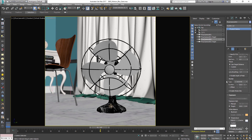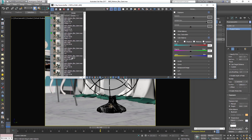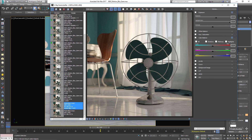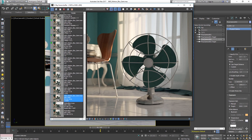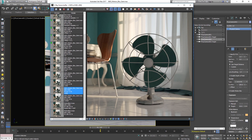First, set the shutter speed type to fraction seconds. For the first render, set the duration to 1/1000 of a second — motion blur is off and as you can see there is no motion blur in the scene. Now if we take a look at the render with a shutter speed of 1/1000 of a second, because the shutter speed is very very short, we didn't capture any movement or any motion blur. For the next render, let's set the duration to 1/200 of a second.